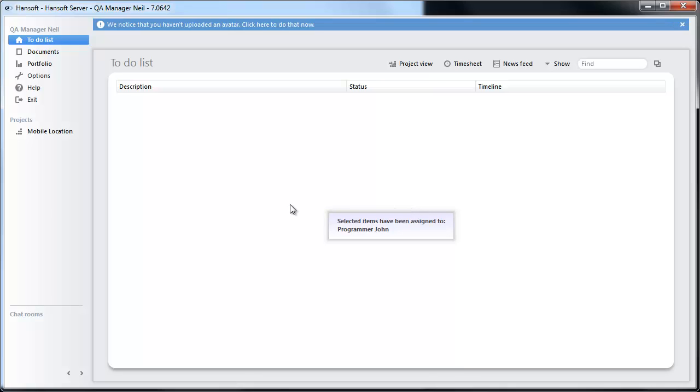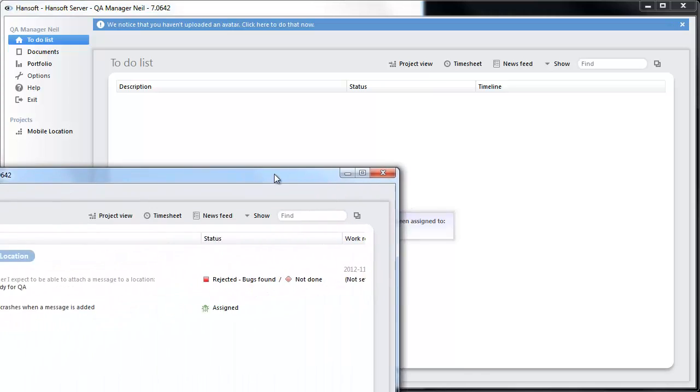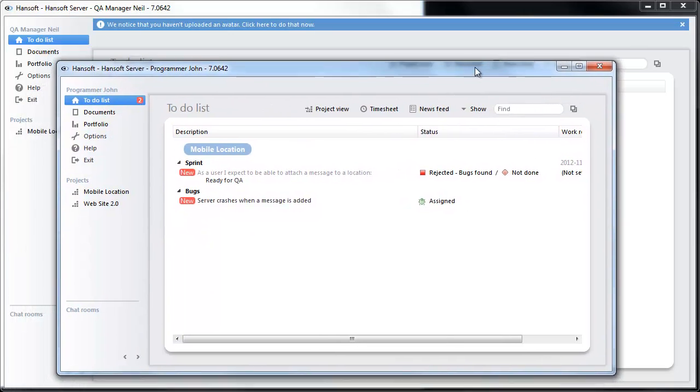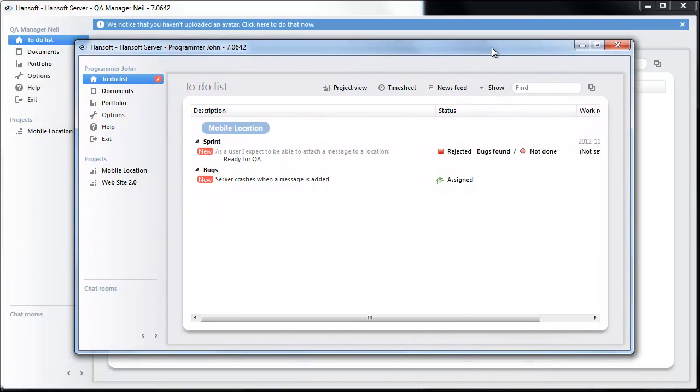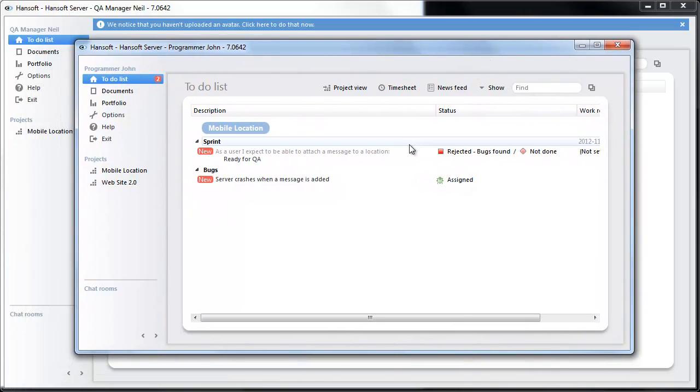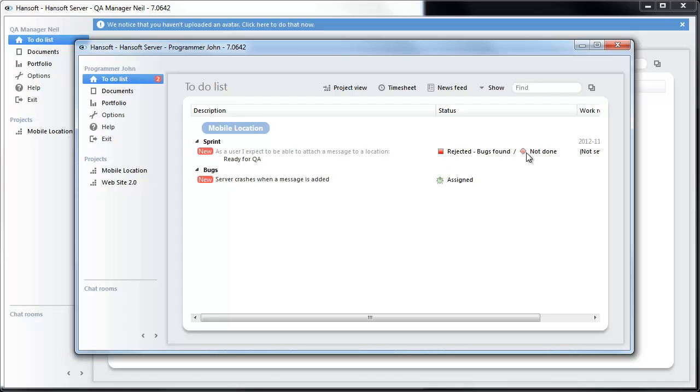So moving back into our programmer John, we will now see that he has the ready for QA again in his my work. And it has been rejected. And it is not done. We also can see that there is a server crash when a message is added.